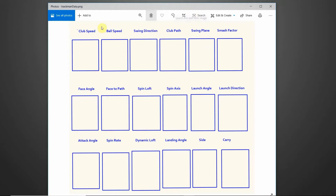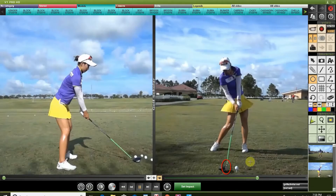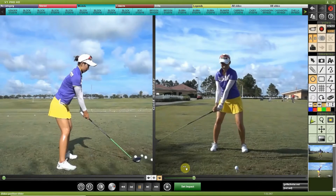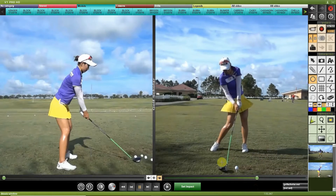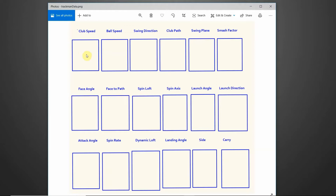What we're going to do is cover the common data it provides, what it means, and how you can use it. I've made 18 categories that you'll usually come across when using these machines. The first one is club speed — we'll use Chella Choi as an example with V1 Pro to make things easier to understand. Throughout her swing, at the moment of impact, it's measuring her club head in miles per hour, so you might see something like 100.